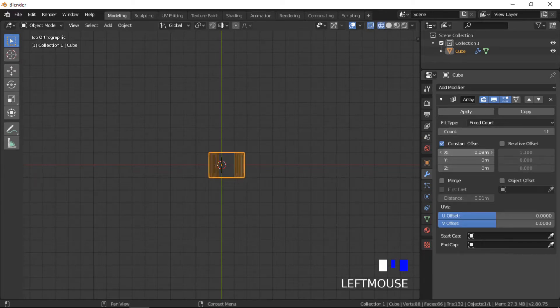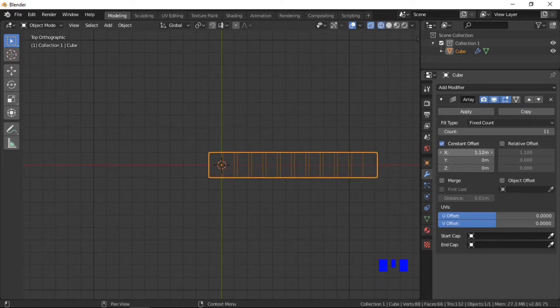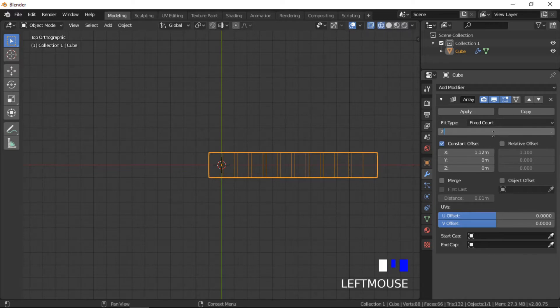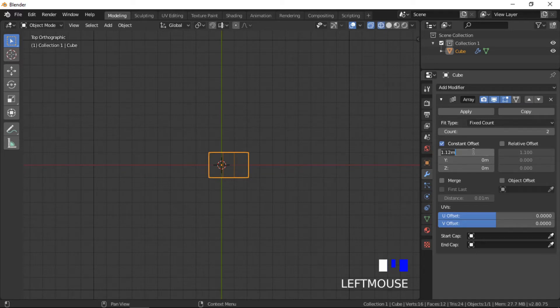As the cube is 2 units wide on the x-axis, a distance of less than 2 will create overlapping cubes. When using constant or relative offsets, we need to use the distance from the object's center.